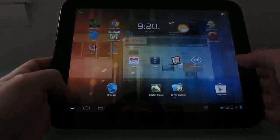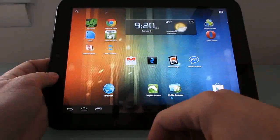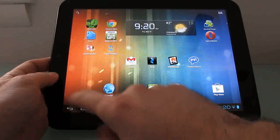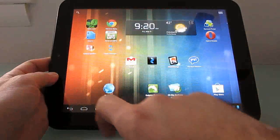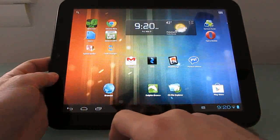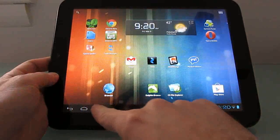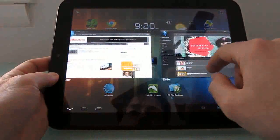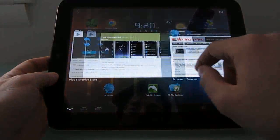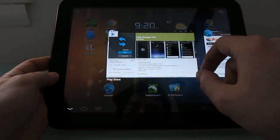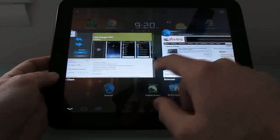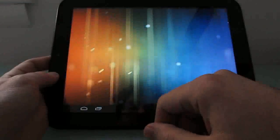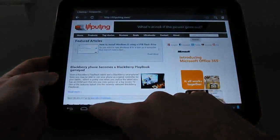Just to show you how this works: instead of pressing the recent apps menu and getting a list along the side like you normally would with Android 4.0, now when you press recent apps you get large thumbnail previews showing what's going on in those different apps, and then you can just tap between them.